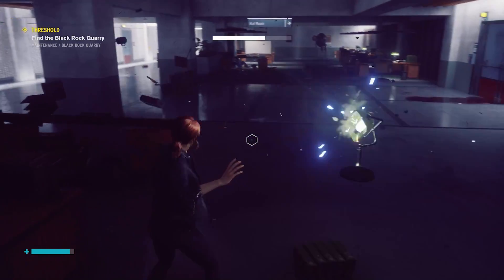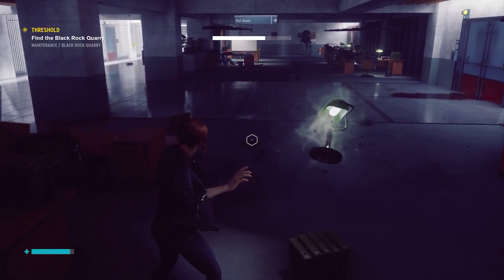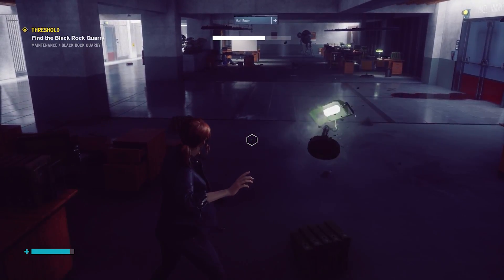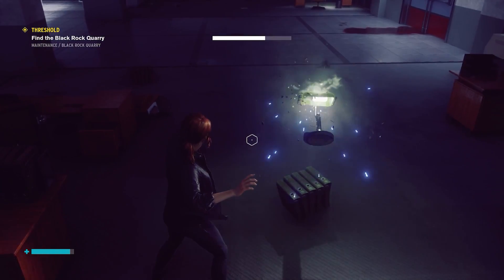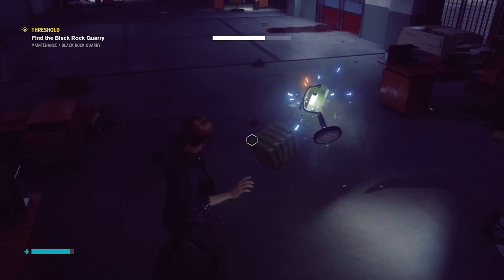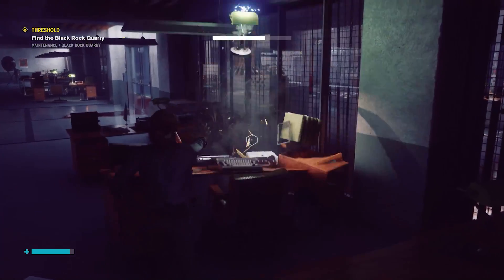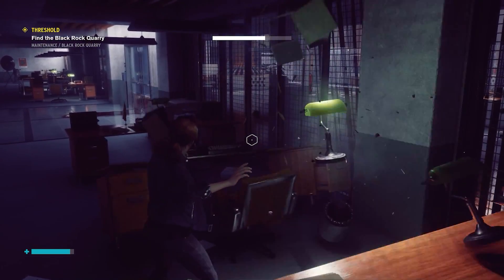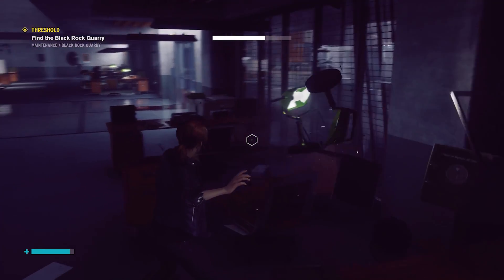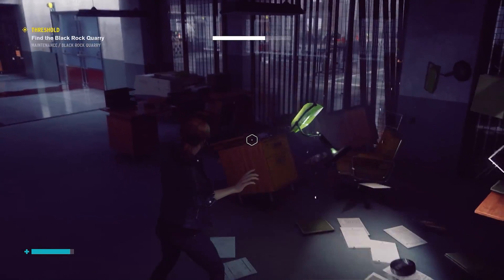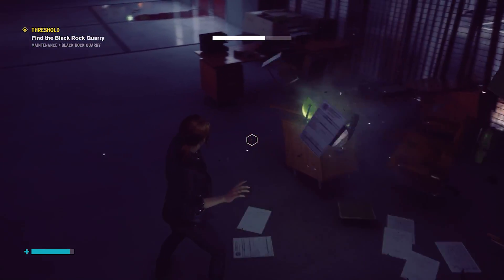Without ray tracing, if you interrupt a light source by moving an object or standing in front of the light, nothing really changes. With ray tracing, however, you can see your interactions and the changes in your environment in real-time.